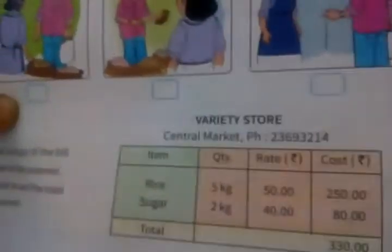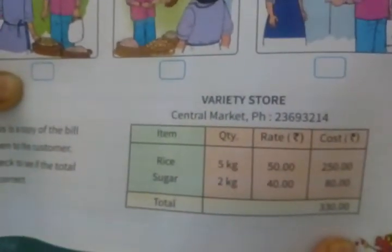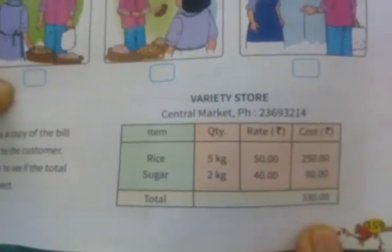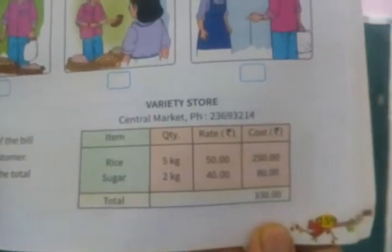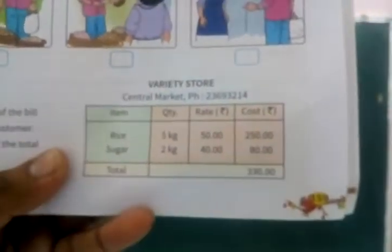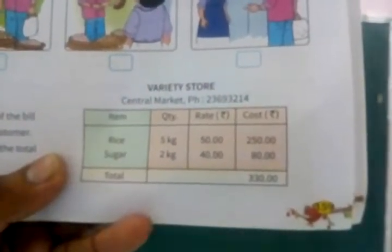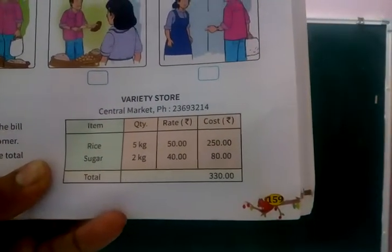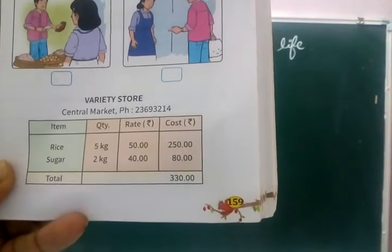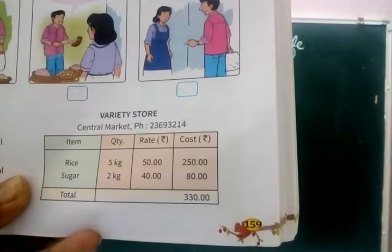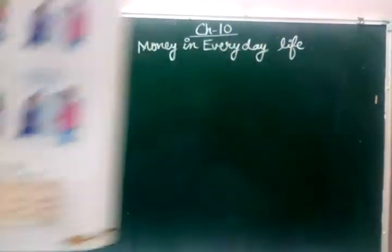In this example bill, we have a Variety Store at Central Market. Rice: 5 kg, rate 50 rupees, cost 250 rupees. Sugar: 2 kg, rate 40 rupees, cost 80 rupees. Total amount: 330 rupees. This is an example of what a bill looks like.